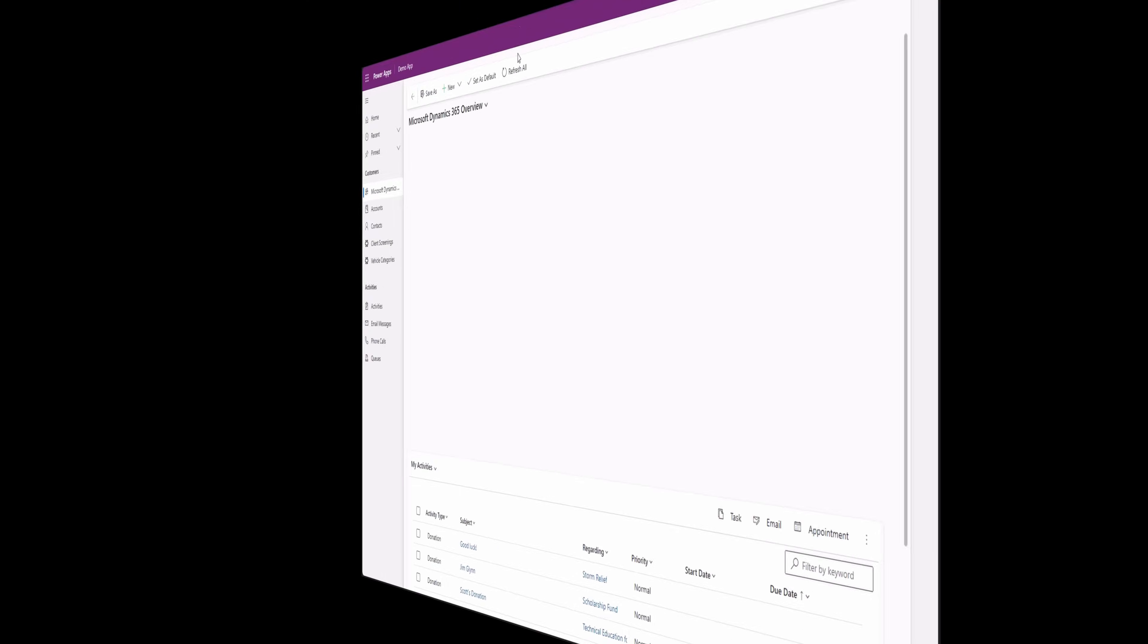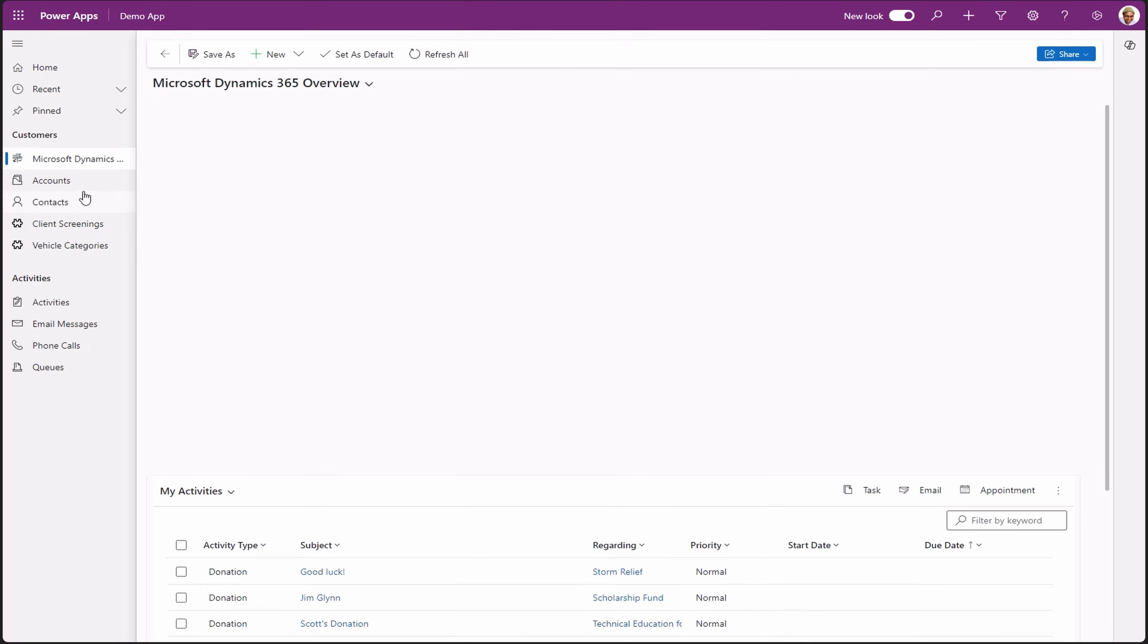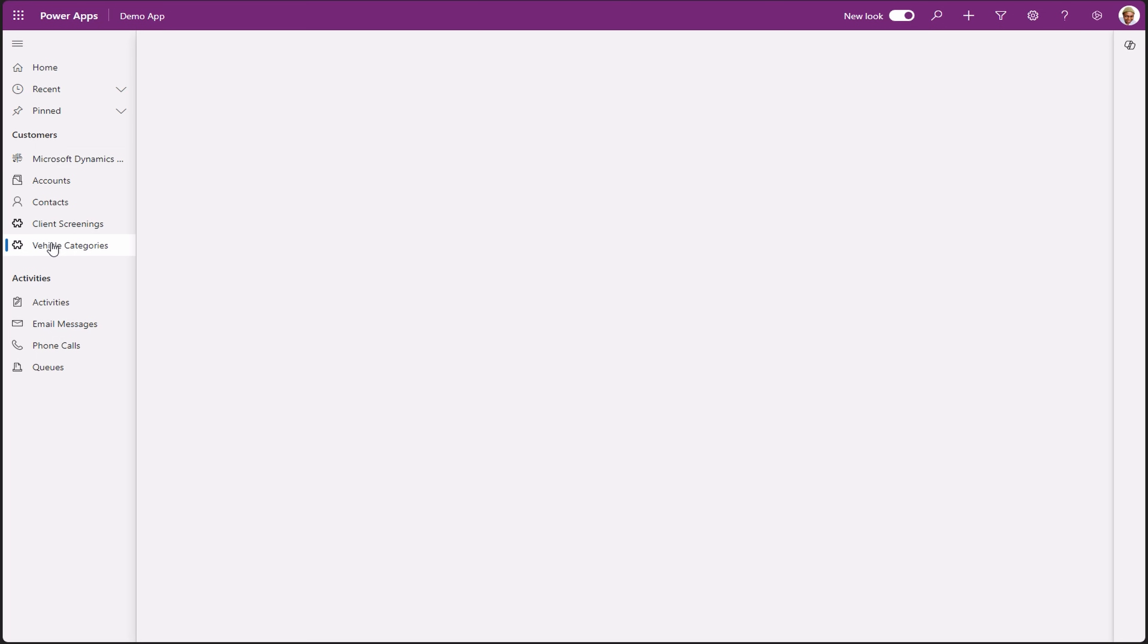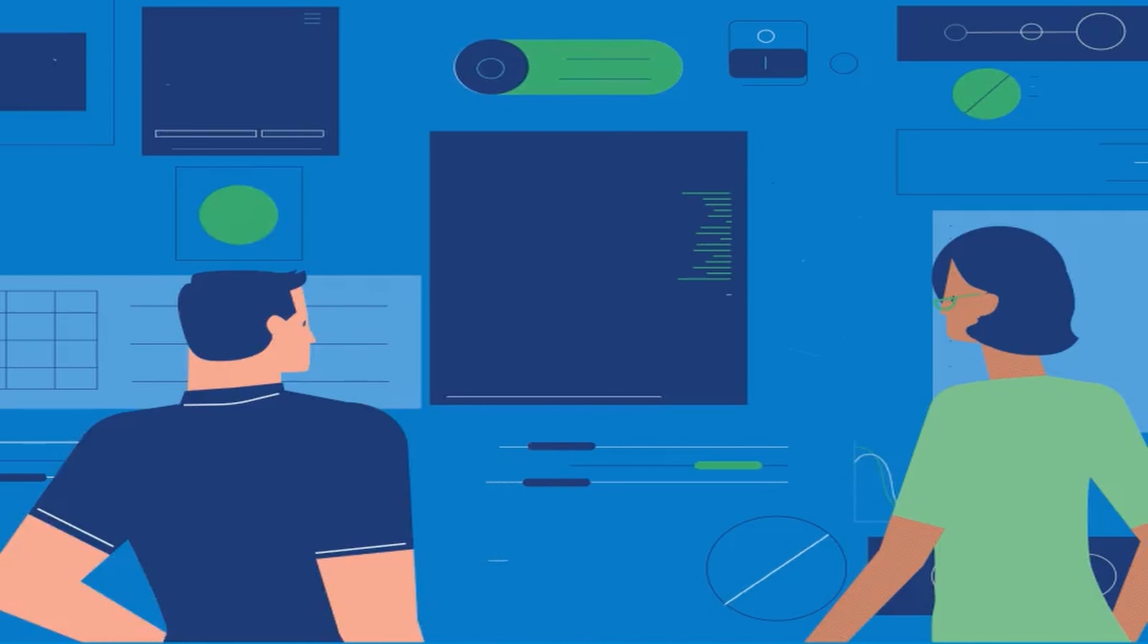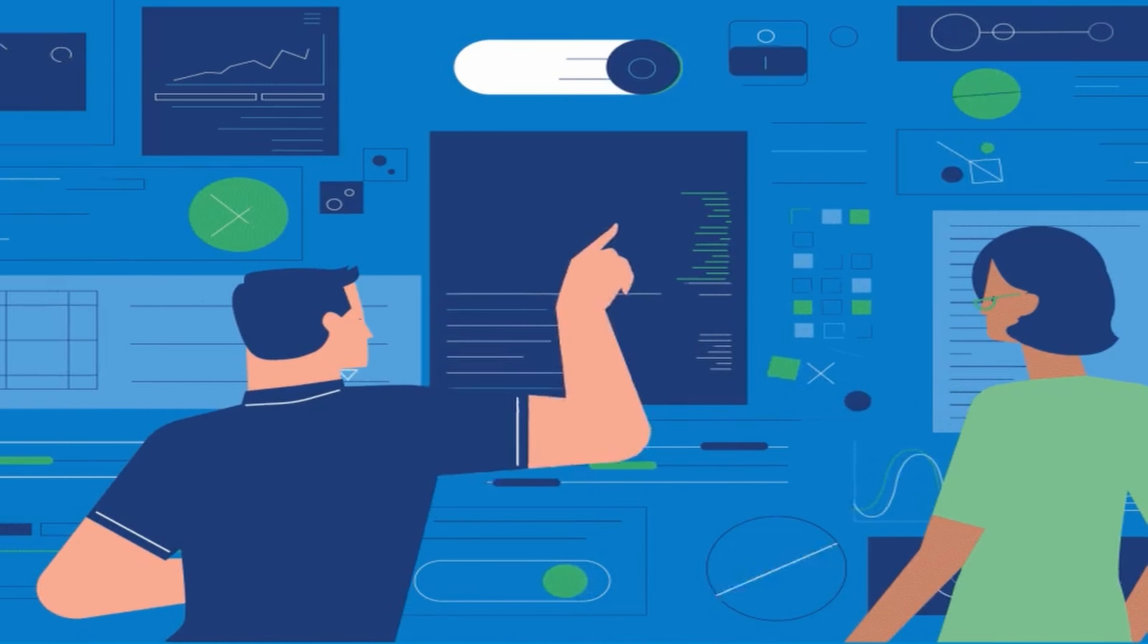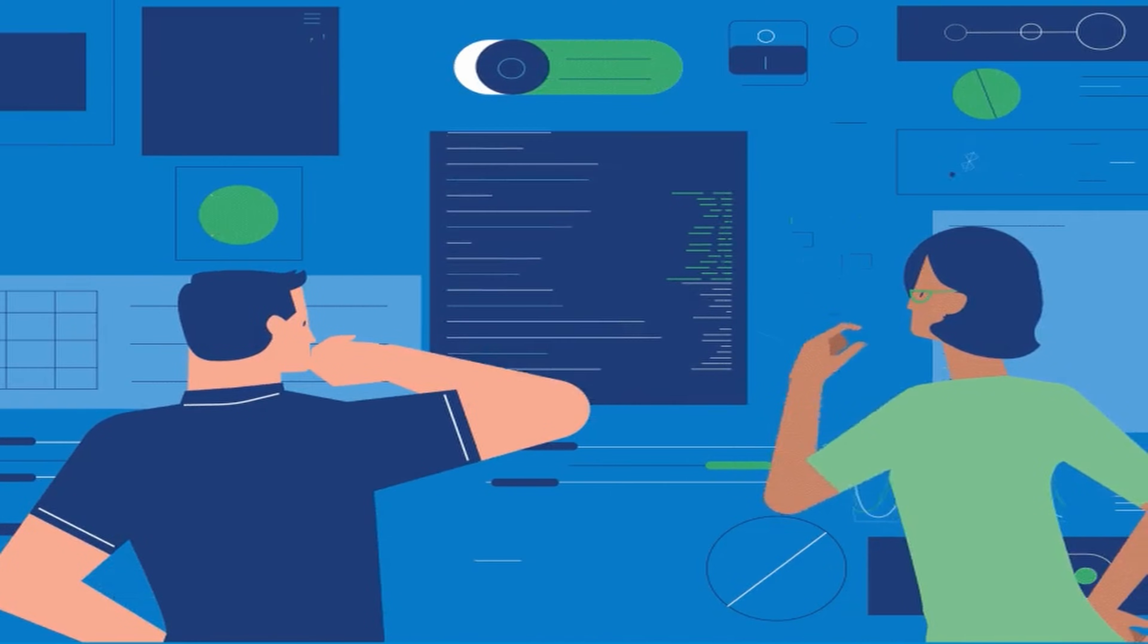Now let's navigate to our model driven app. As you can see, we have nothing on vehicle category table view. We aim to populate this table with the data from the API.